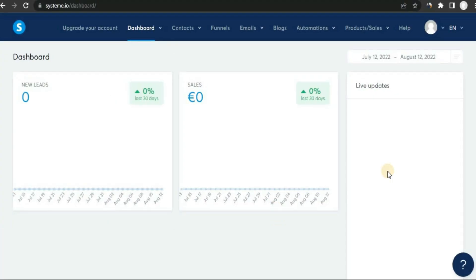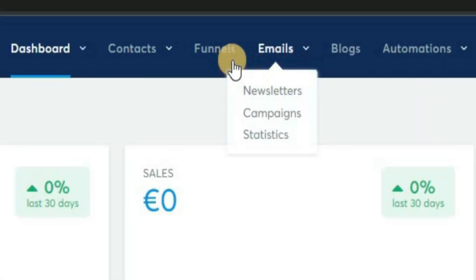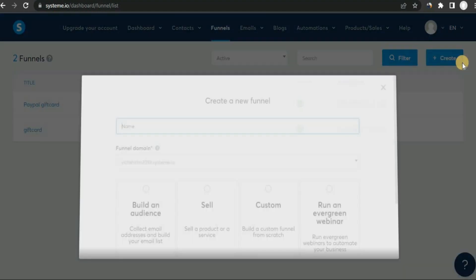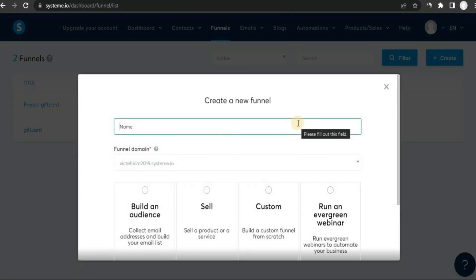Once you log in, your account is going to look something like this. In this video, I'm going to be focusing only on the landing pages. If you want a detailed step-by-step guide on how to use systeme.io, let me know in the comments below. When you're ready, click on 'Funnels' and you'll be redirected to the funnels page.